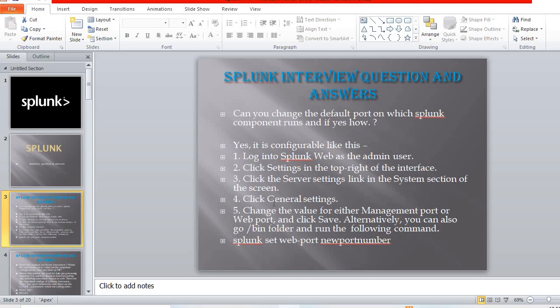The first question is: can you change the default port on which a Splunk component runs, and if yes, how? You can say yes. To change it, log into Splunk as an admin user, click on Settings, then go to Server Settings > General Settings, and change the value for either the management port or the web port, then click Save.